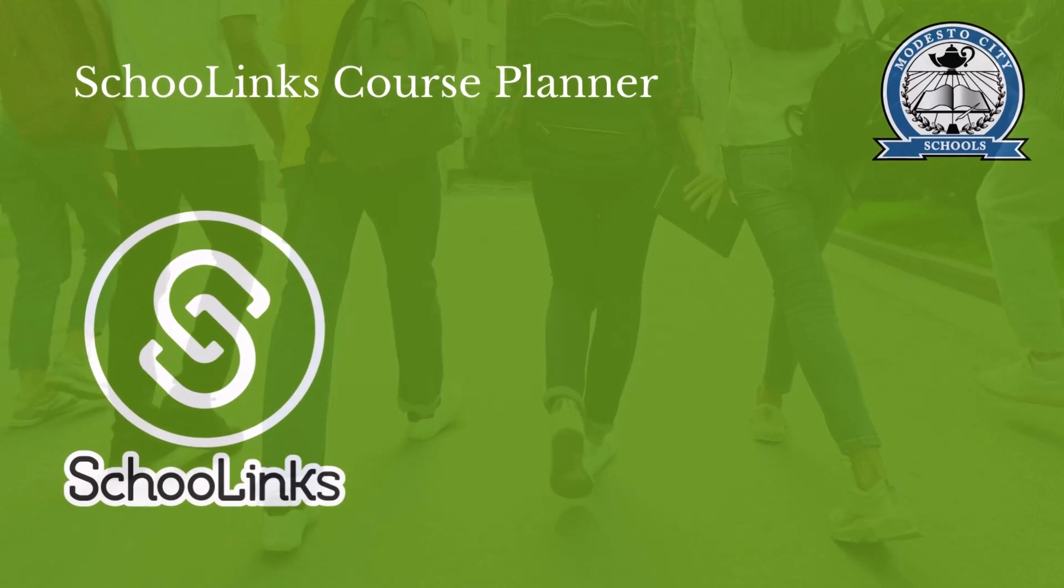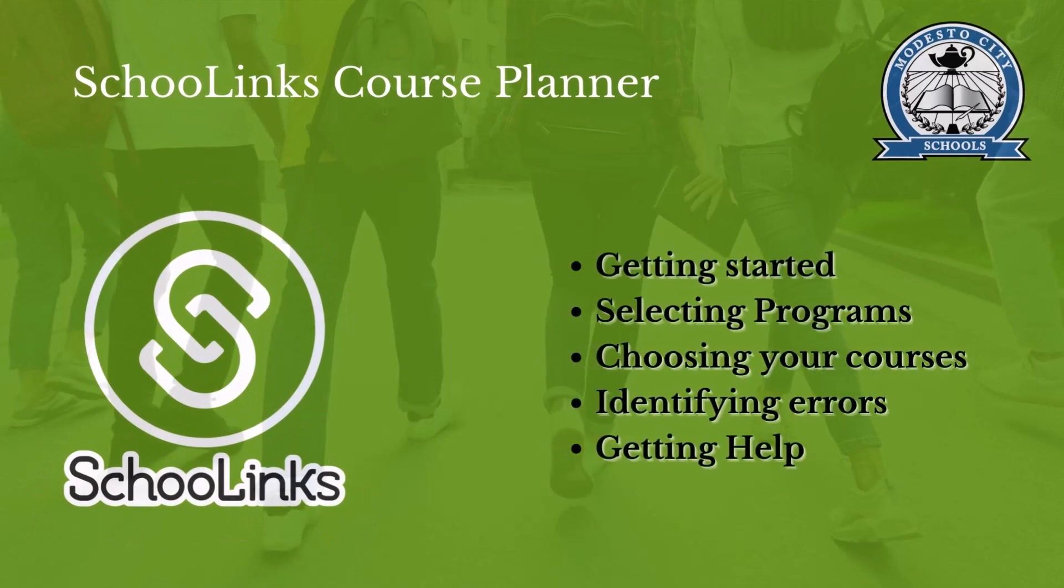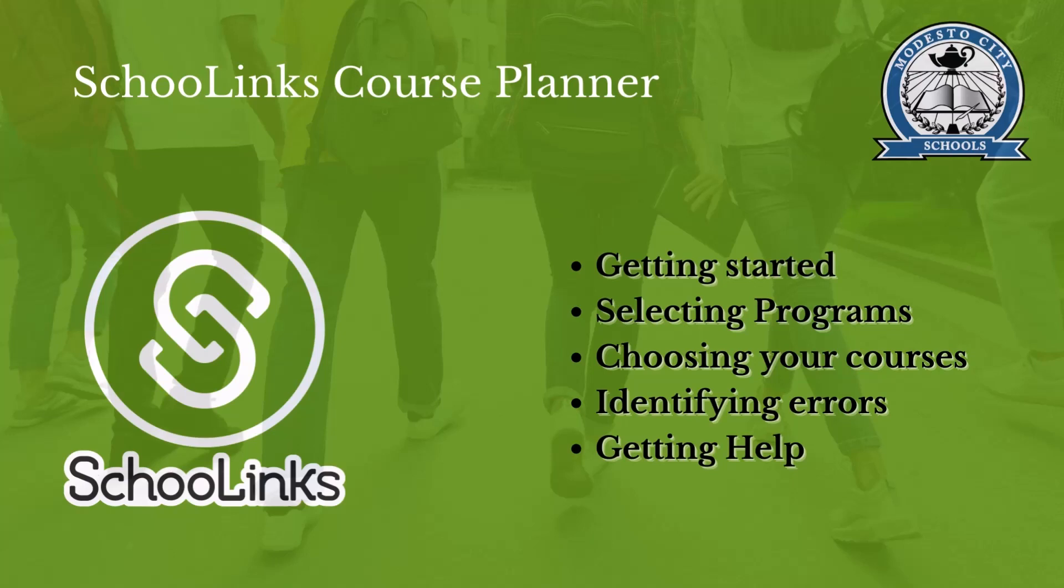In this video we will cover how to log in and get started with Course Planner in SchoolLynx, guide you through selecting any applicable programs and the necessary courses to meet the program requirements, how to select general education and other courses to populate your course planner, how to locate and correct errors within your plan, and how to find help.